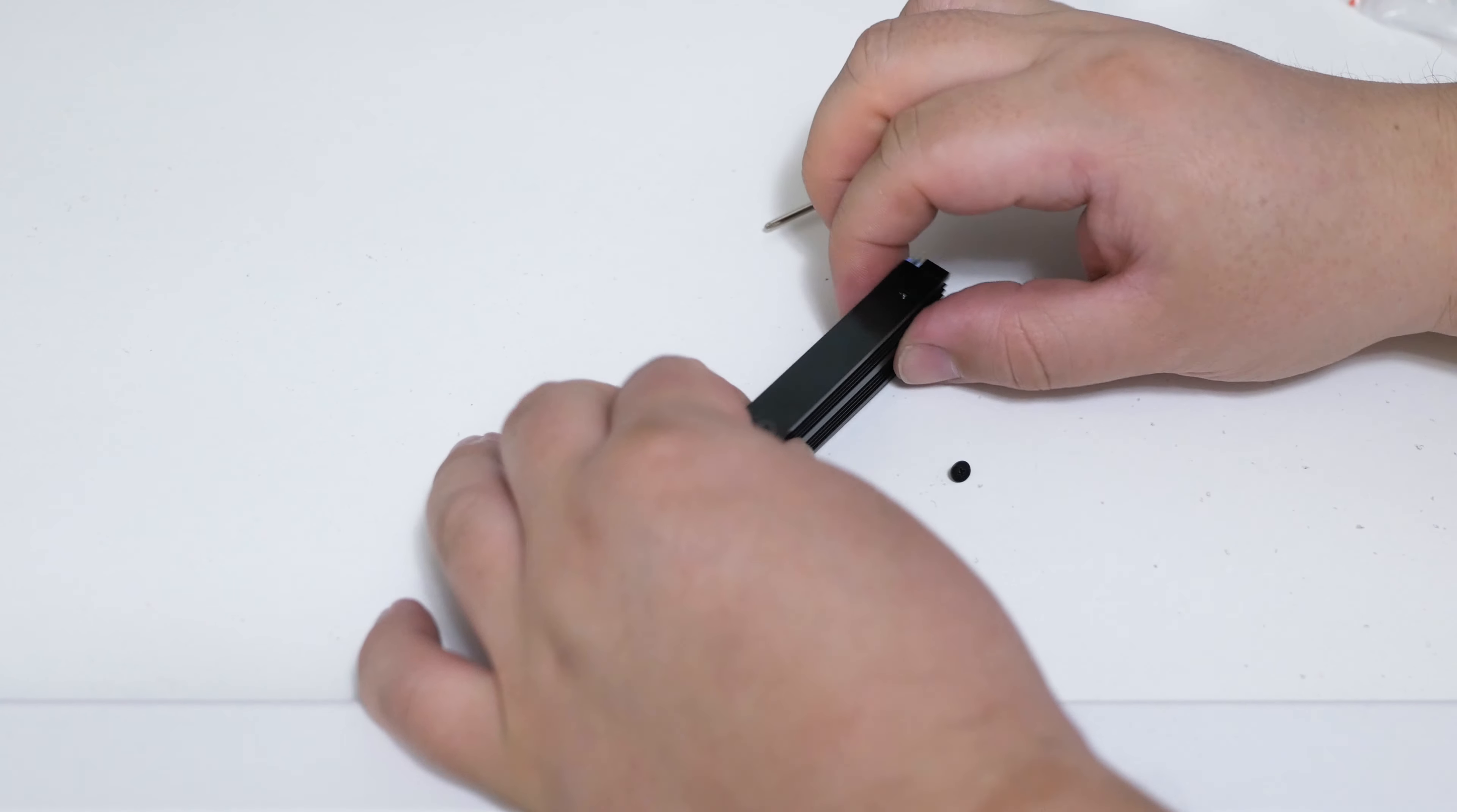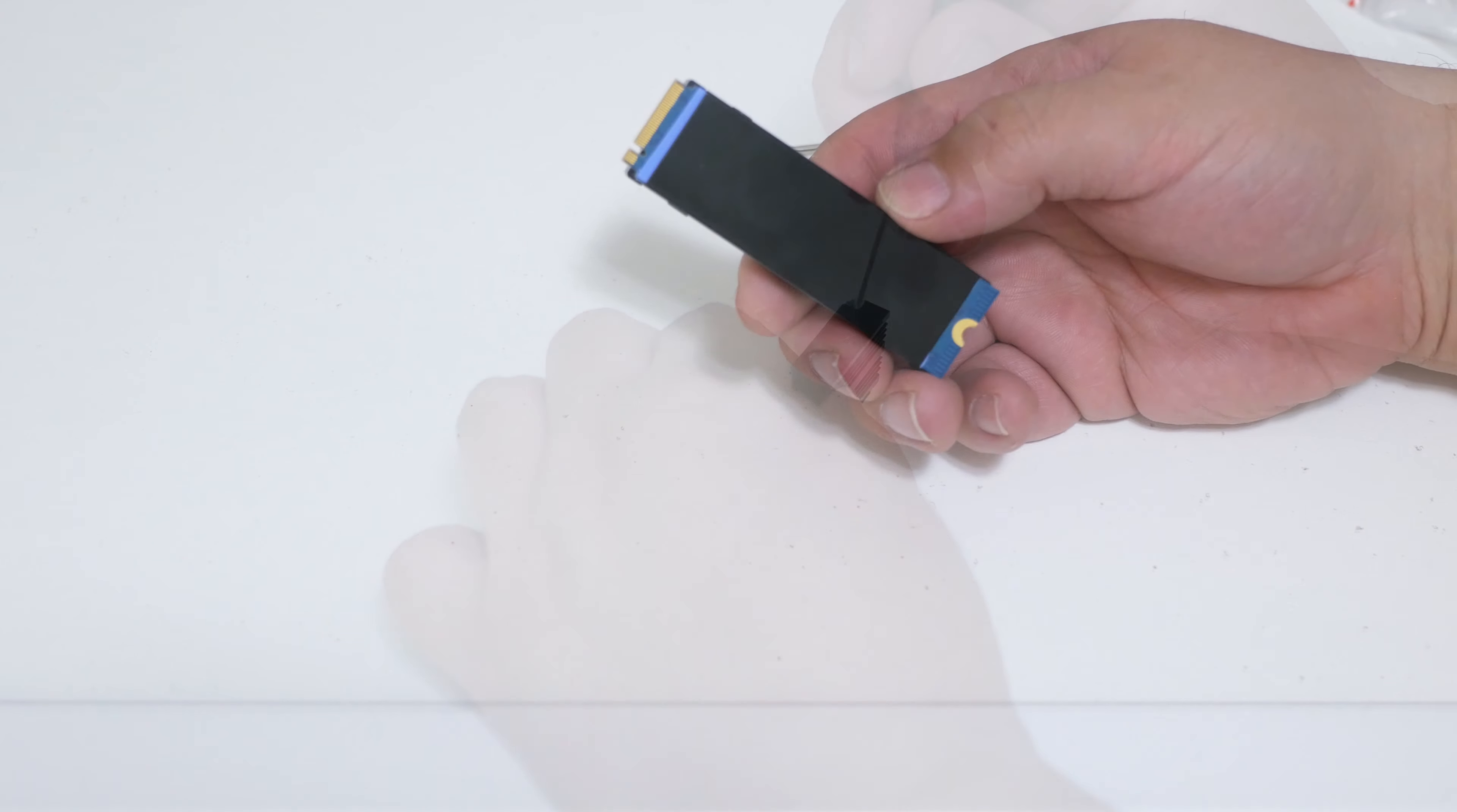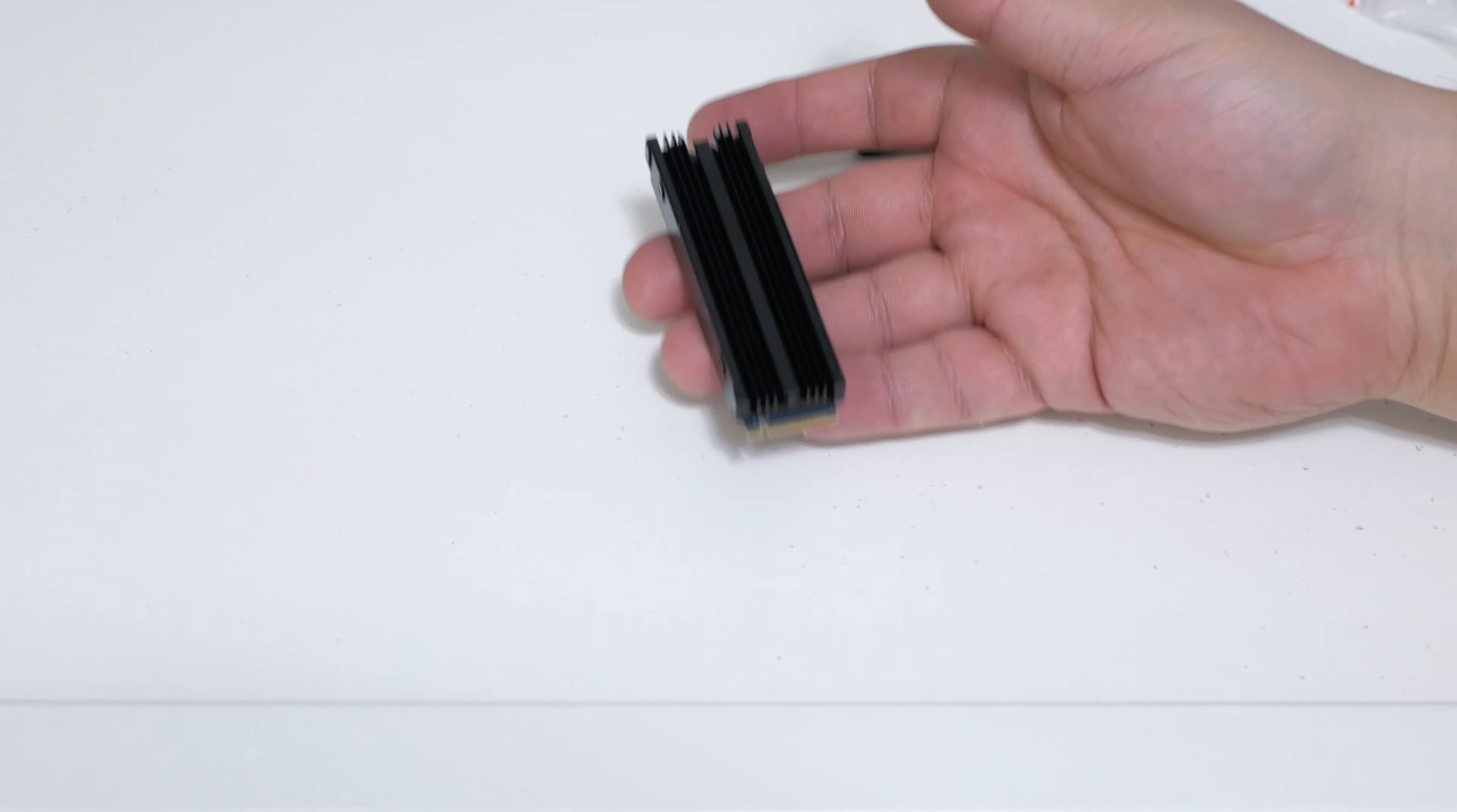Since the pads do not use any adhesive you could easily remove the heatsink ensemble to use on a different drive, in case you decide to upgrade it. So now we'll put it back on the motherboard.